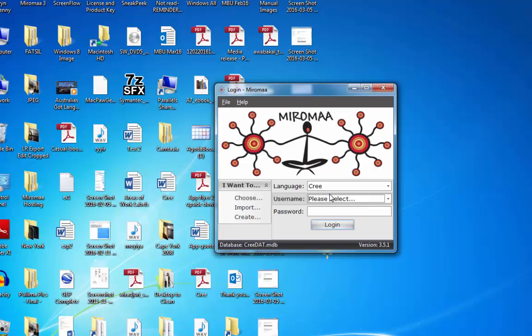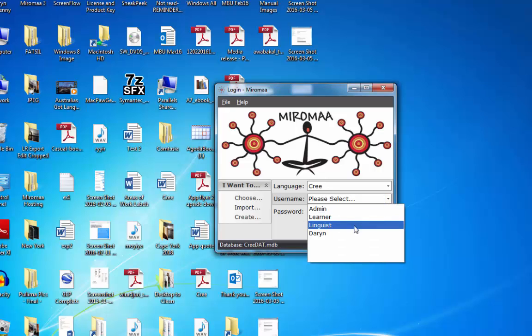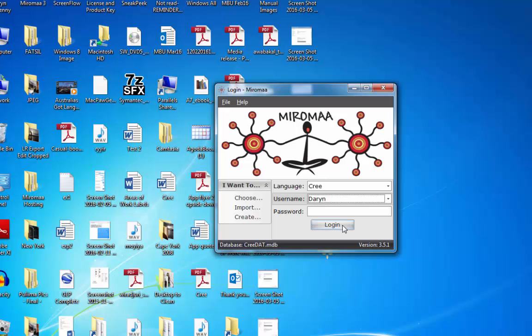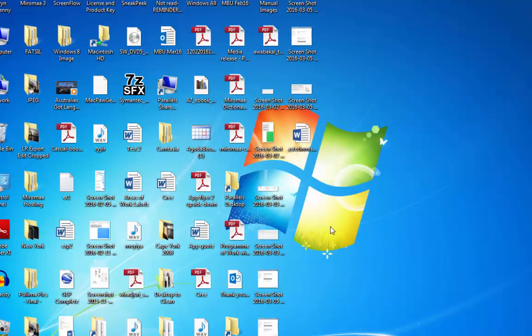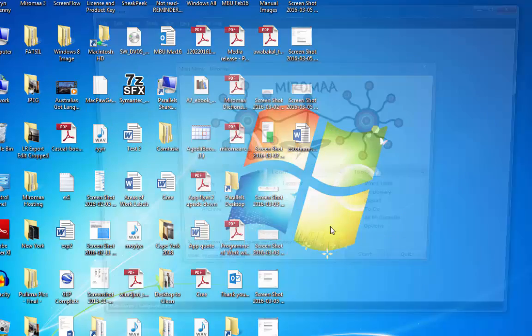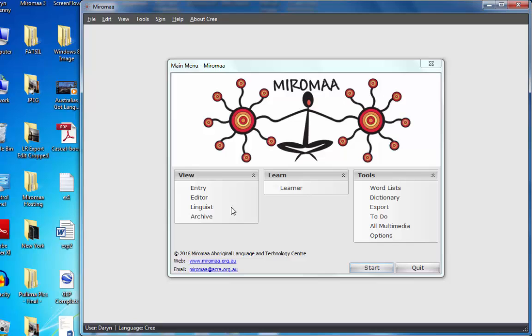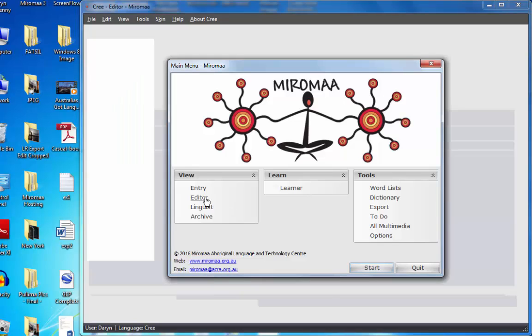Now I can log in using my name, my secret password which I never forget, go to editor.